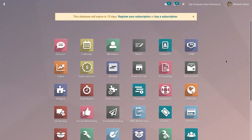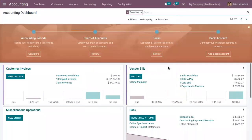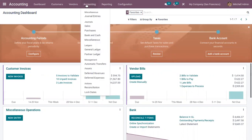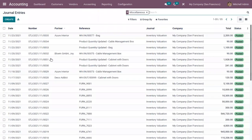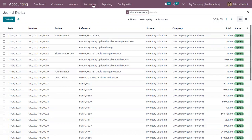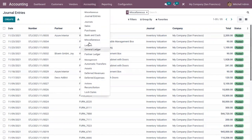Today let's see how to configure journals in Odoo. An accounting journal is a record of transaction exchanges organized by date, and these transactions are recorded as journal entries. You can view all the journal entries in accounting by clicking on this menu. In Odoo we can create different types of journals — we already have sales, purchase, bank, cash, and miscellaneous.